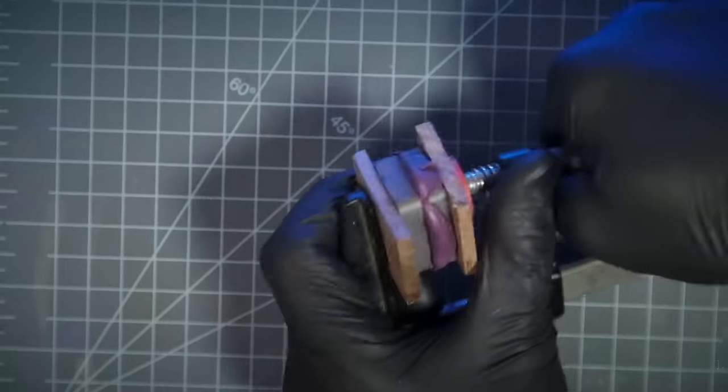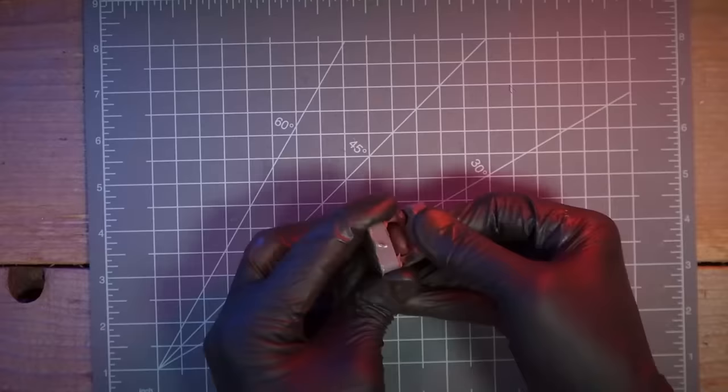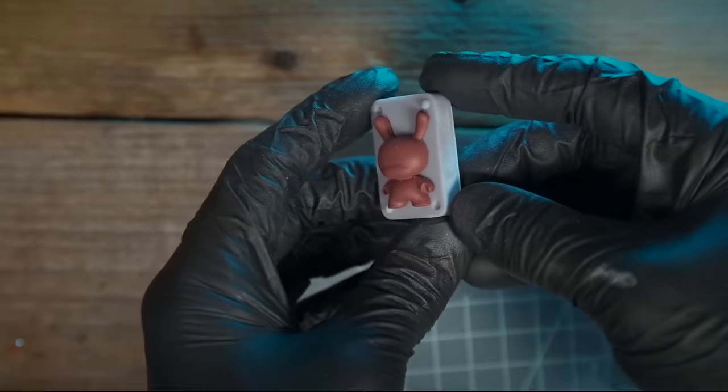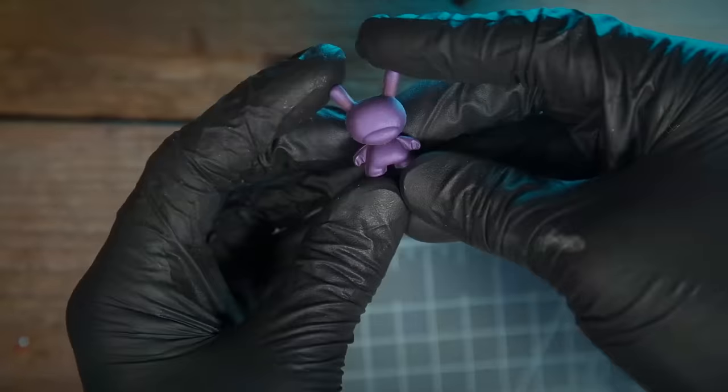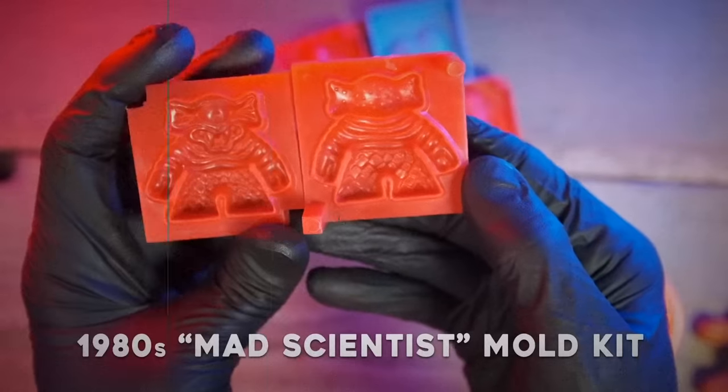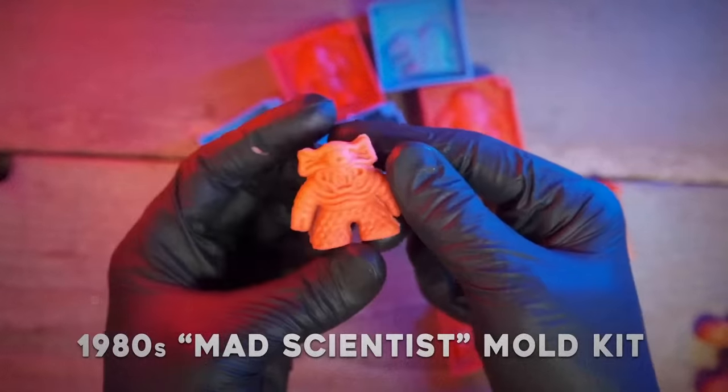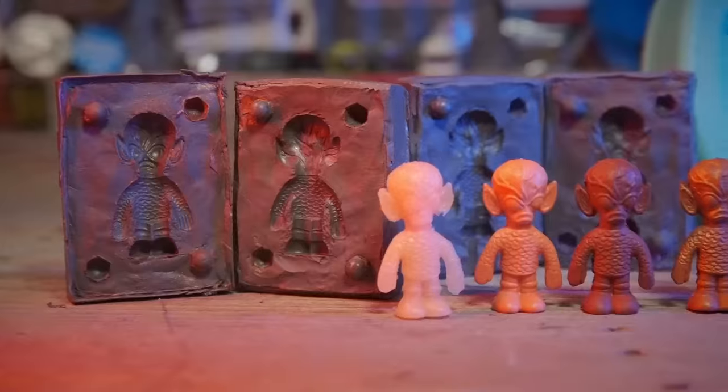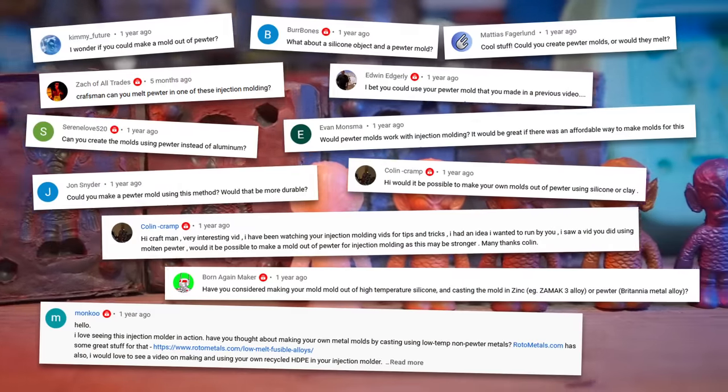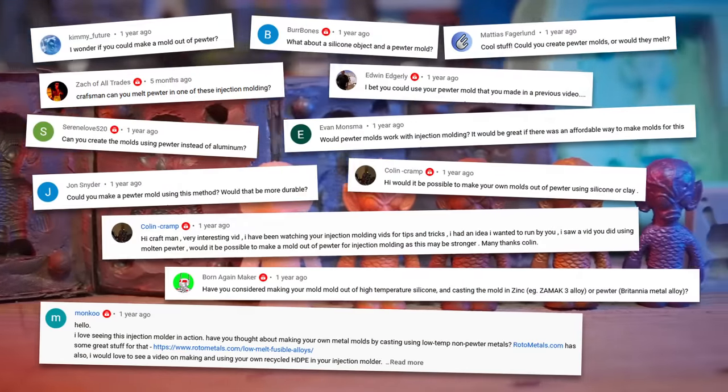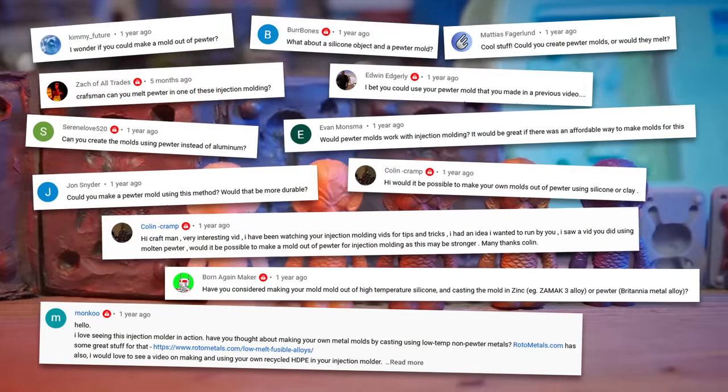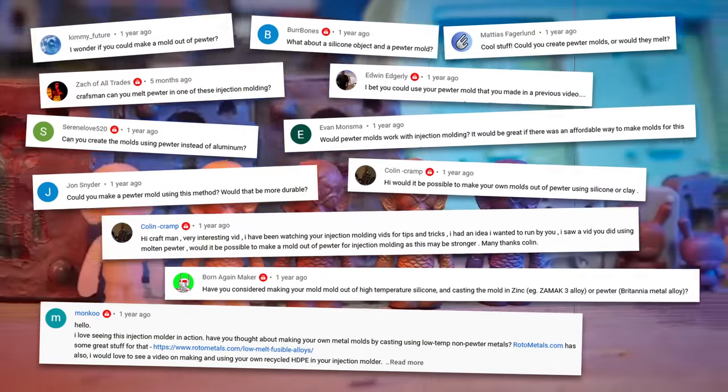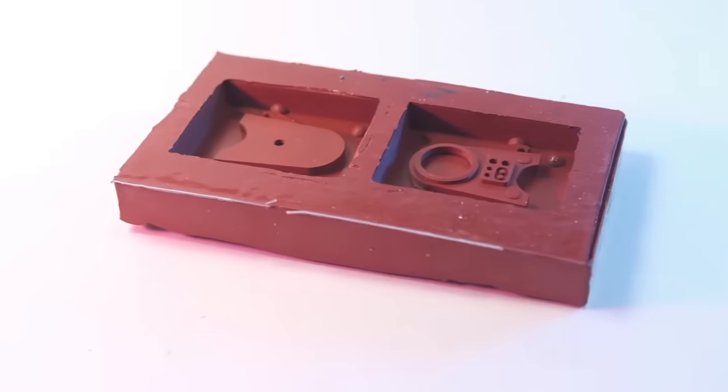A push mold is one that you push together to form the material, or a one-part mold that you push the material down into. But what about a pewter injection mold? This is a question I have received before.